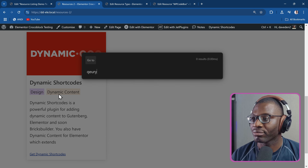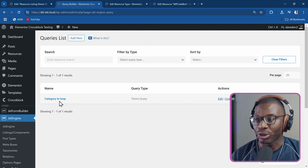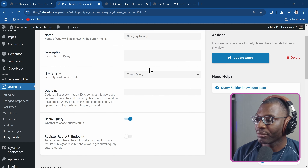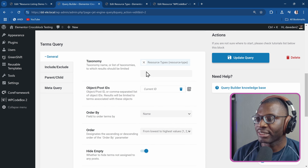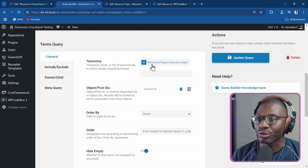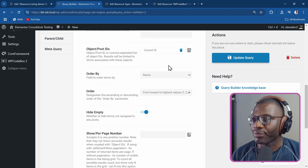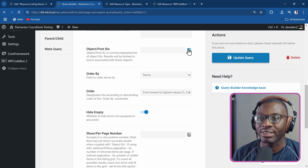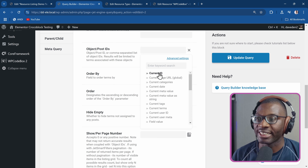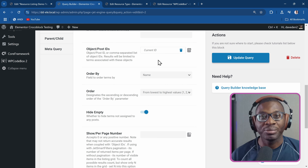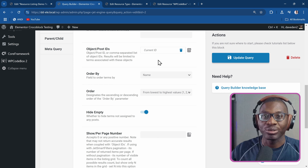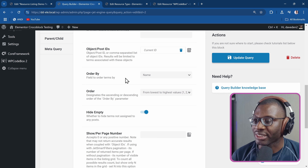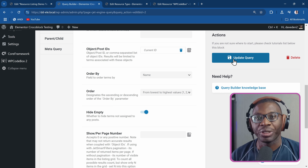So I'll go to my query builder. I've already created the query, so let me show you what it is. You just go ahead and create new — say 'category to loop', you give it a name, you select the query type to be 'terms query'. The other important thing is choose the taxonomy to be 'resource types' or whatever taxonomy you're using. And finally, this is very important: you set the object or post IDs to current IDs. You click on the dynamic stack symbol and choose the first one which is 'current ID'. That basically takes the ID from the loop grid and applies it as the post ID for the term, so it will get the terms for that specific post. Then you can order by term name and update the query.